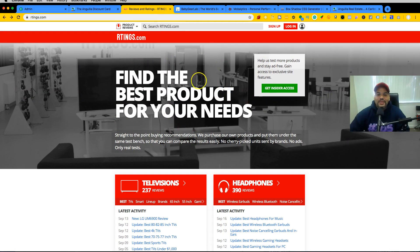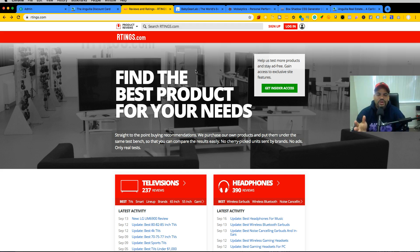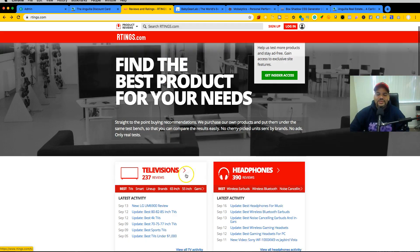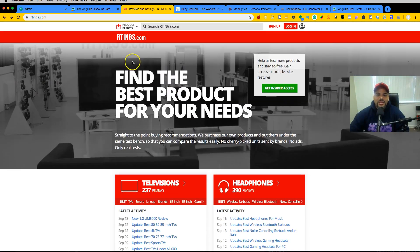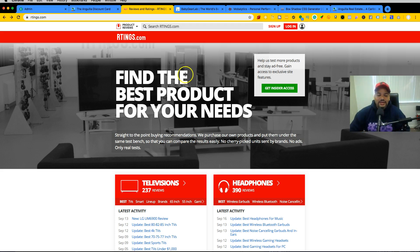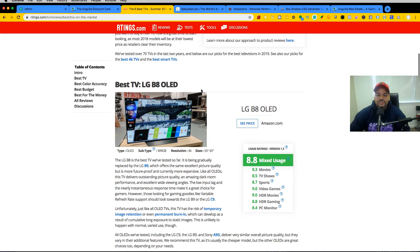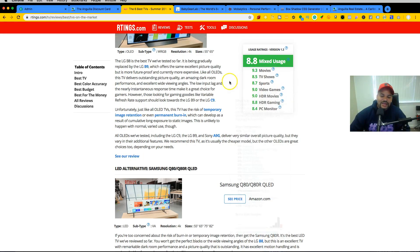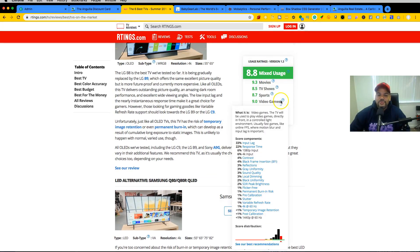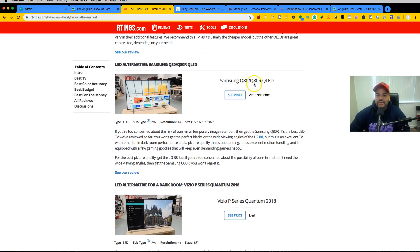Another type of niche website focuses on electronics. Someone might focus on one single thing — ratings for televisions, headphones, and monitors. They buy products or companies send them for review. For example, you search 'best TVs of 2019' and they have reviews. They've reviewed TVs like the LG OLED, and even for TVs they haven't reviewed themselves, they source information from YouTube reviews and write up a few paragraphs.